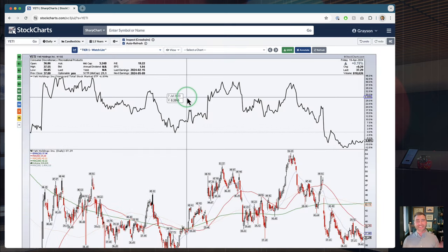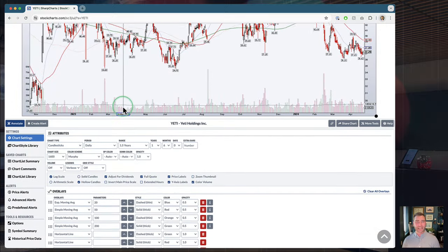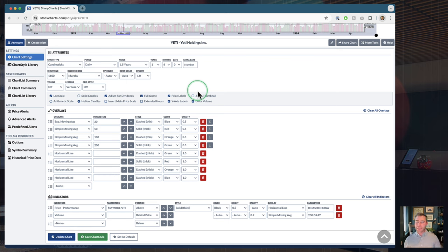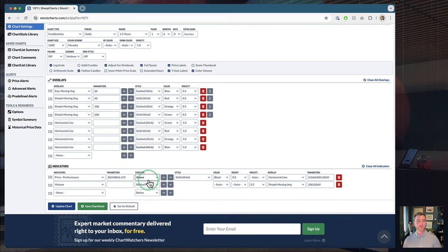So the first step to create your multi-timeframe process: come down here and create a couple of chart styles. That could mean longer-term yearly, monthly, and weekly chart styles. It could mean weekly, daily, and one intraday like it does for me. Or if you're a short-term trader, it could mean a couple of intraday styles up to a daily. Create those charts that you want to bring into your process, make sure they're saved as chart styles — that is our first step.